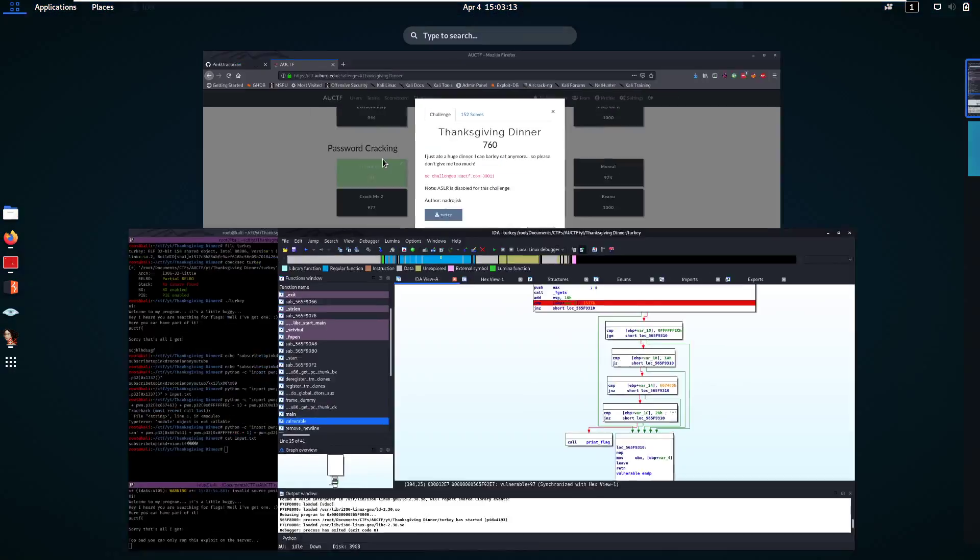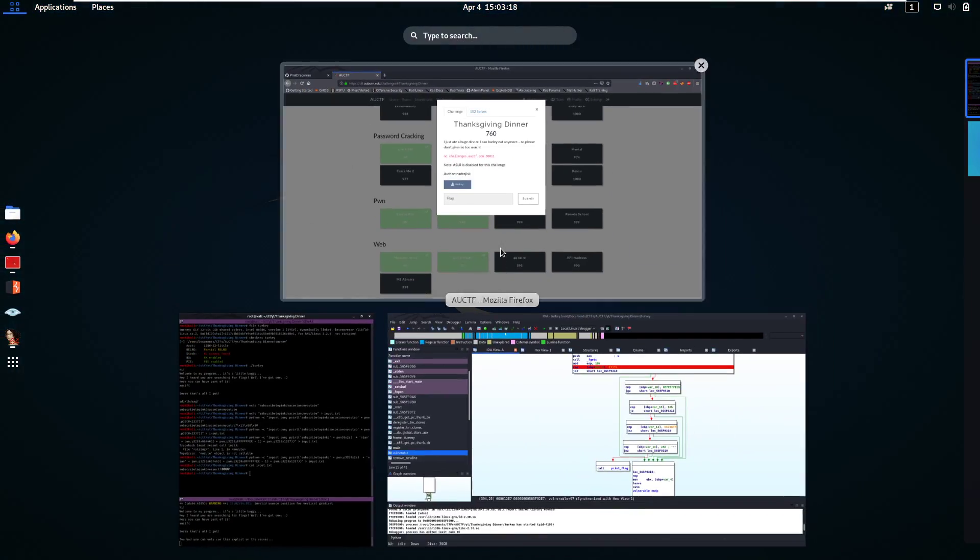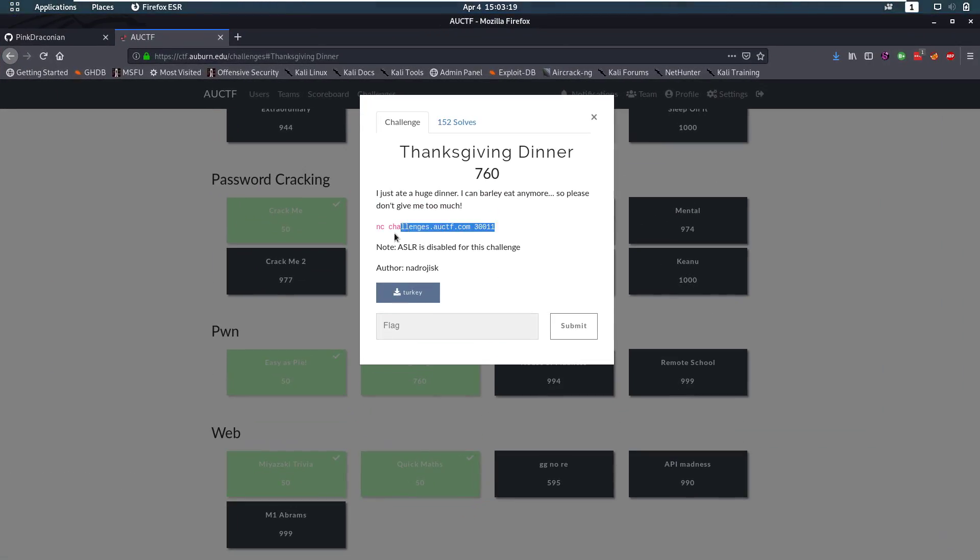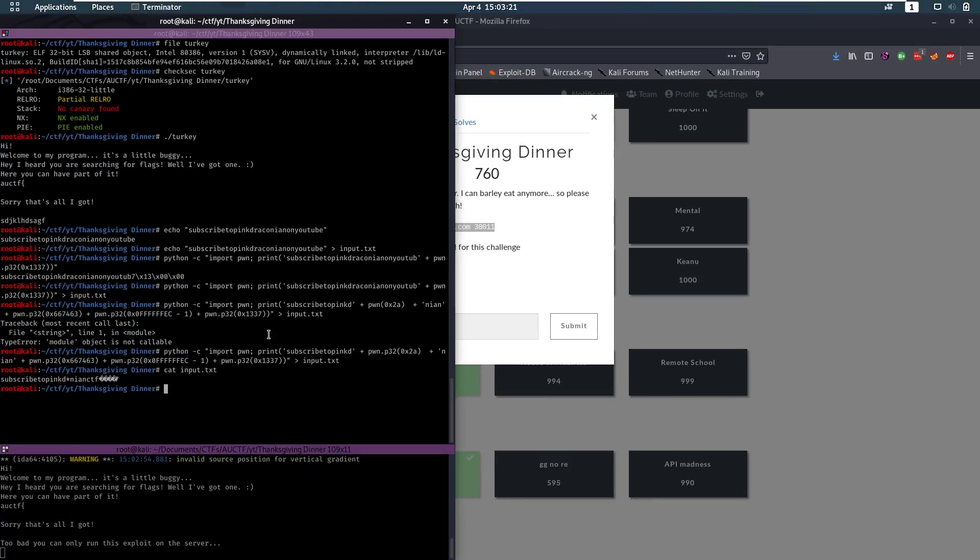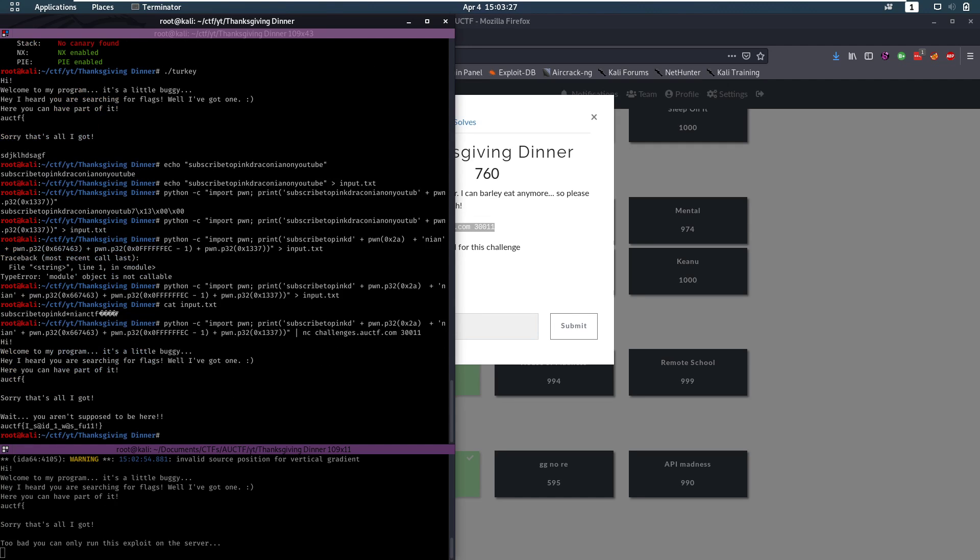If we run that, it's going to print us too bad. You can only run this exploit on the server. So, let's take it to the server. Copy that. Run that. And instead of putting that into input.txt, we're going to send that to the server. And we get printed the flag.